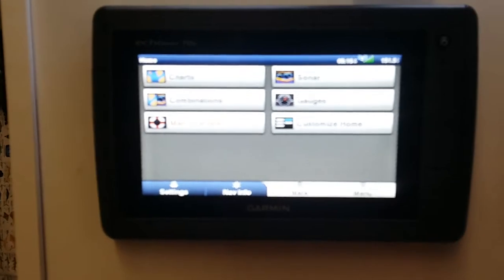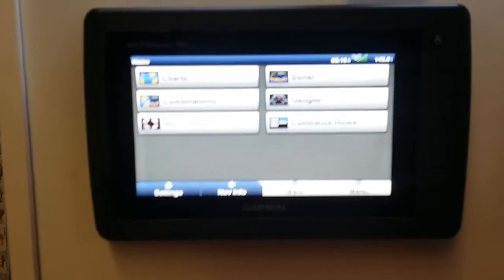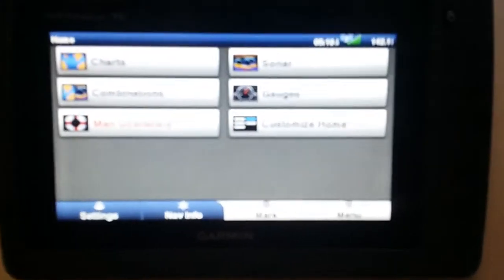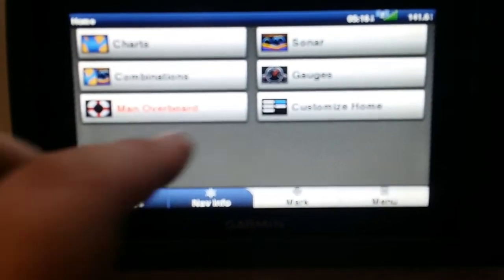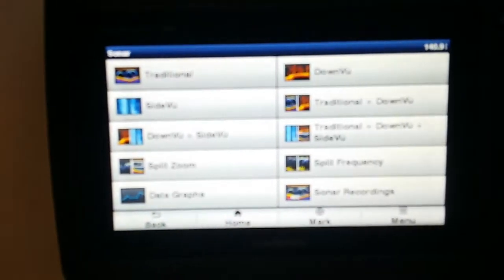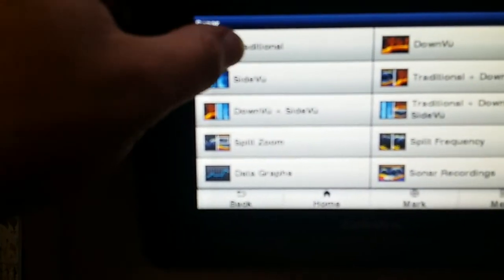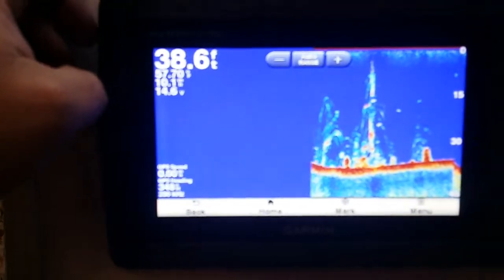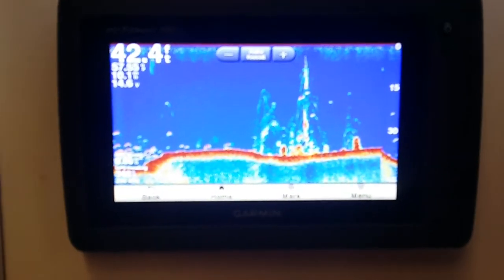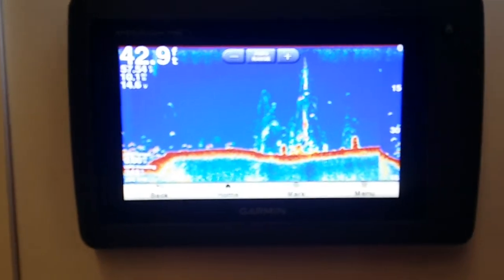With the latest software, Garmin BlueCharts built in, runs a 77/200 kilohertz 300-watt sonar. Seven-inch touchscreen has Ethernet capabilities, no NMEA 2000, no external GPS.